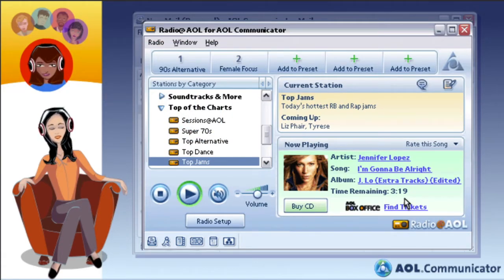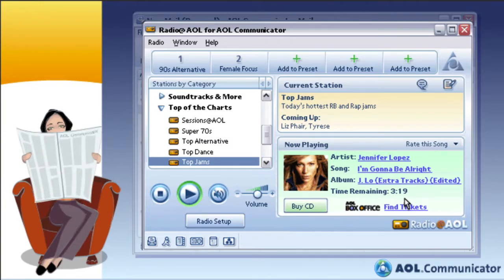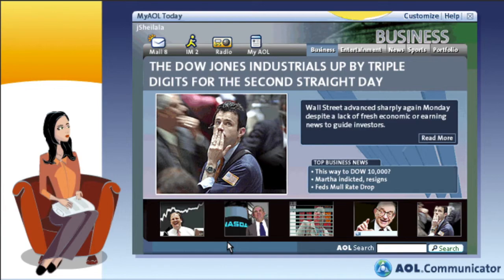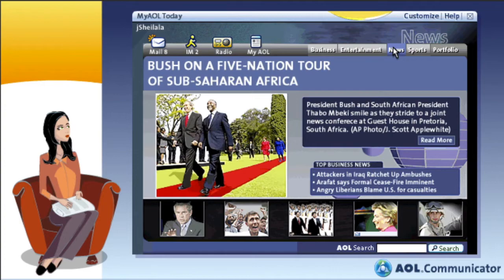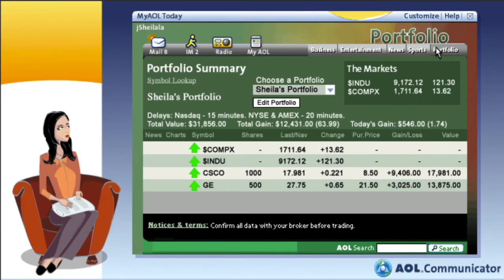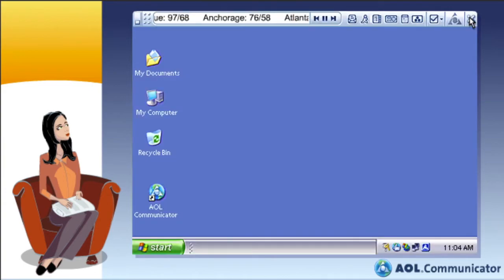To be certain you stay connected to timely news and information you care about, Communicator also includes the convenient, customizable My AOL Today — a dynamic, interactive screensaver that gives you quick access to personalized news, weather, sports, entertainment, and stocks. In addition, AOL Communicator includes the option to include a news ticker, which streams news headlines and other information directly to your desktop.